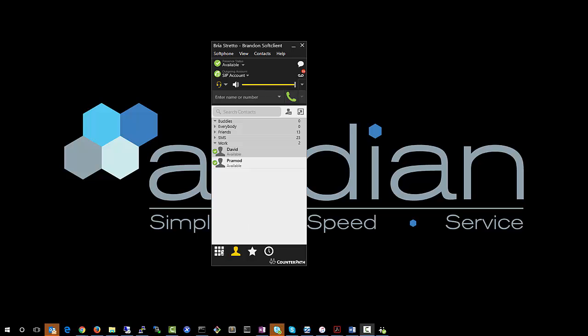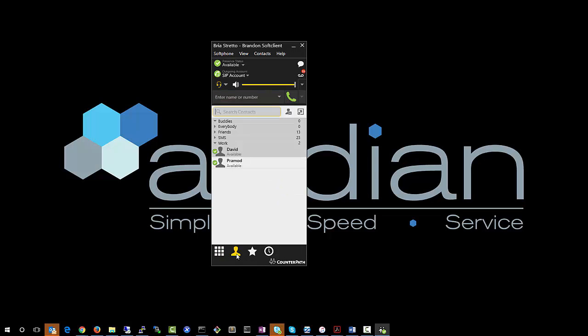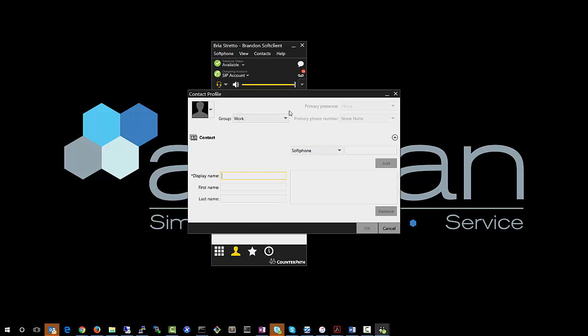So the easiest way to do that is just launch your Bria Stretto app. This is how it'll launch. You'll see your dial pad here. Just click on the list of contacts here at the bottom and go ahead and add a new contact.